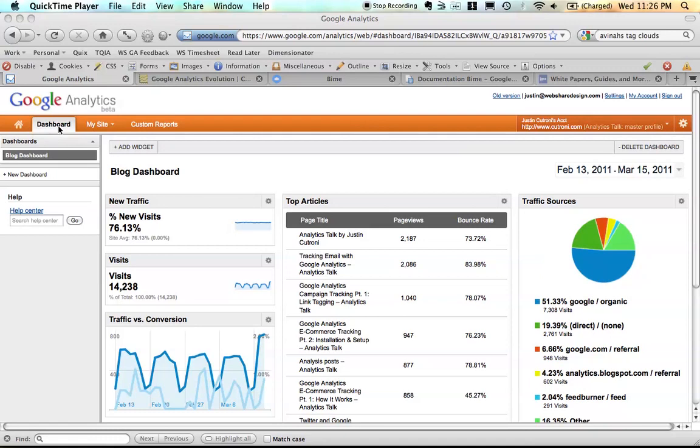There's a new dashboarding tool, which we'll get into in a second. My site contains reports and intelligence and custom reporting, which has undergone a few changes to add some new functionality there.